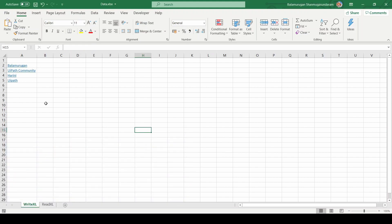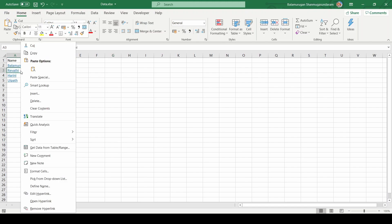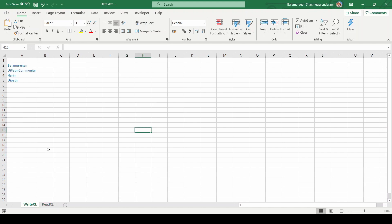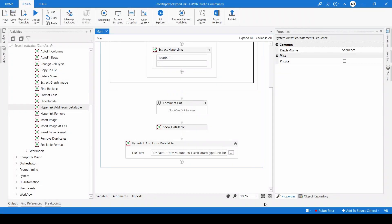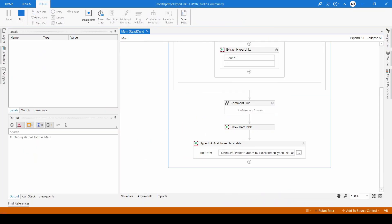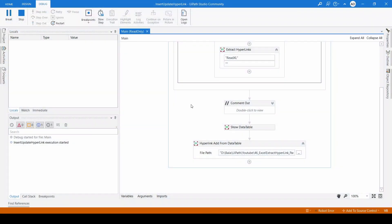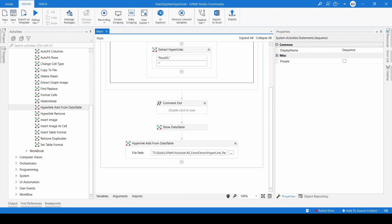This is the way you can update hyperlinks. You can also edit an existing hyperlink — for example, for 'Ravati' I'm going to change the URL to uipath.com. Let me execute the process.